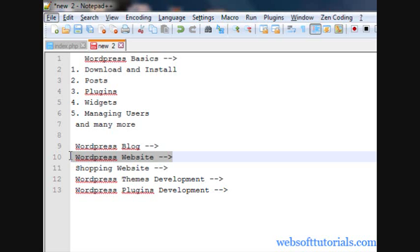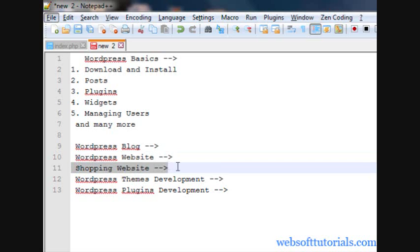Then after that we will create an e-commerce website which is a shopping website. In this website, I'll tell you how can you do PayPal connectivity, means I'll tell you how can you enable payment gateway in your website.